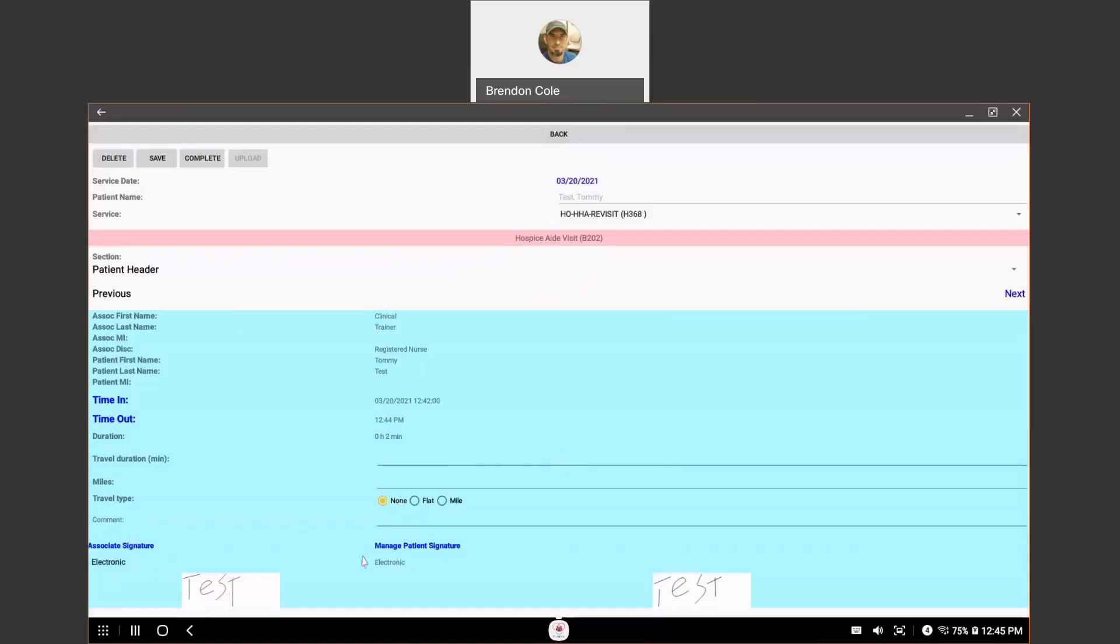Now, these are time stamped. You don't see those time stamps here, but whenever your service note is uploaded, it's going to display those time stamps if they need to print out that service note.